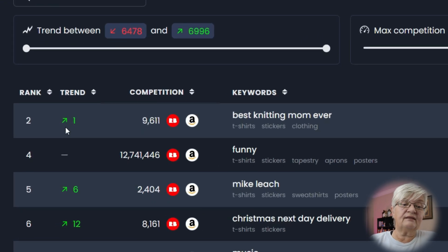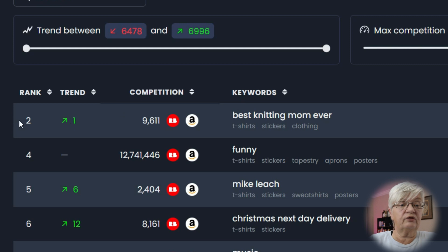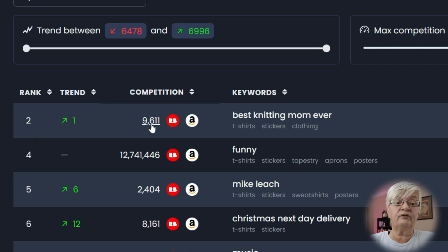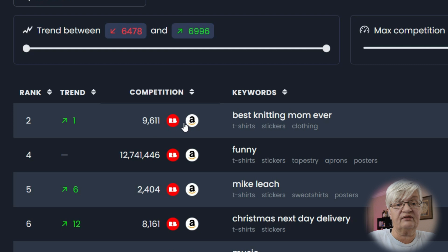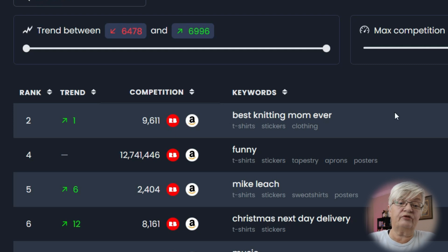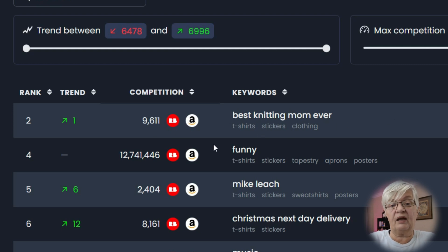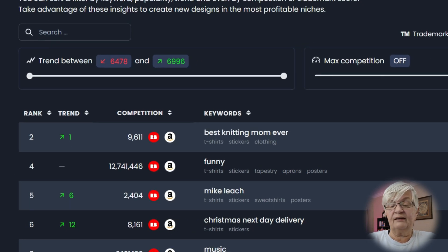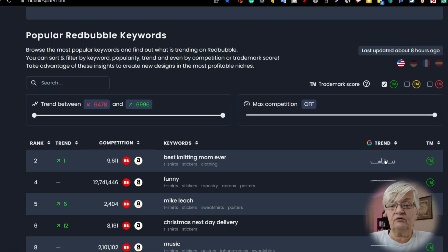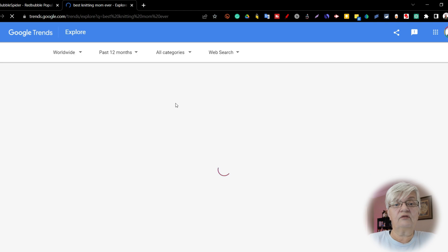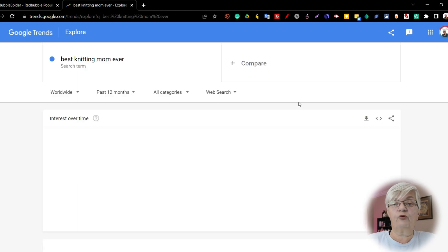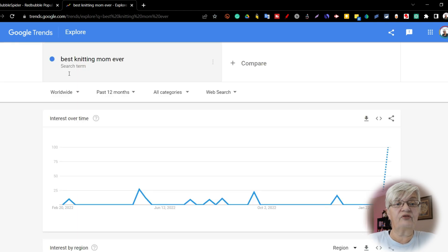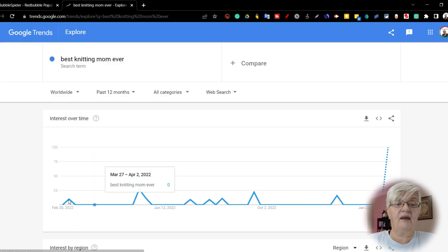This is trending upwards to number one. It is ranked number two right now. The competition is 9,600 and the keywords is best knitting mom ever. And you can find it on t-shirts, stickers, and clothing. And let's take a look at Google Trends for those best knitting mom ever.